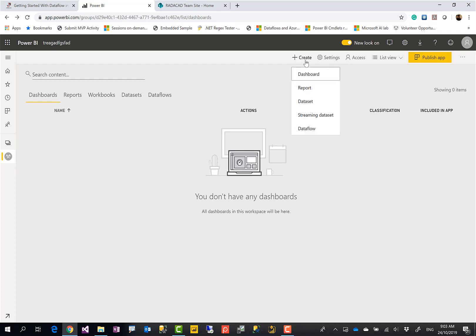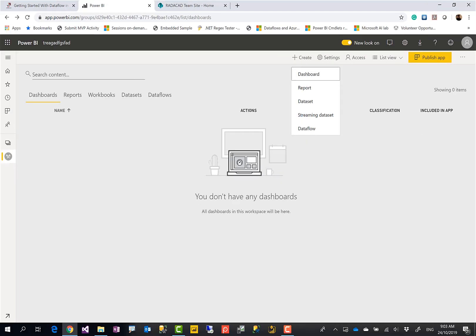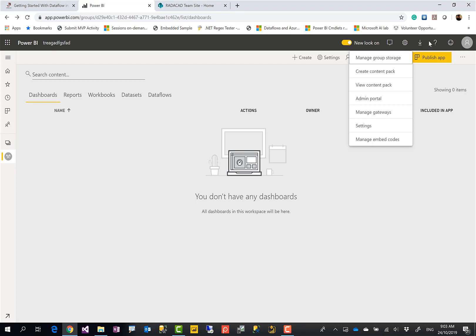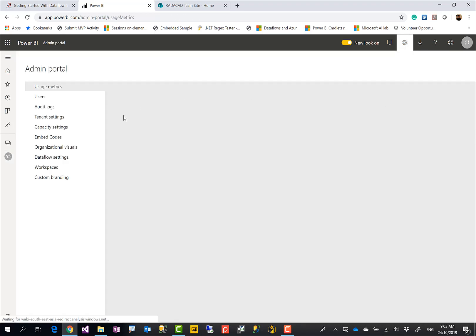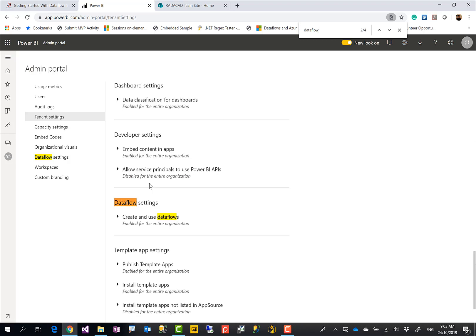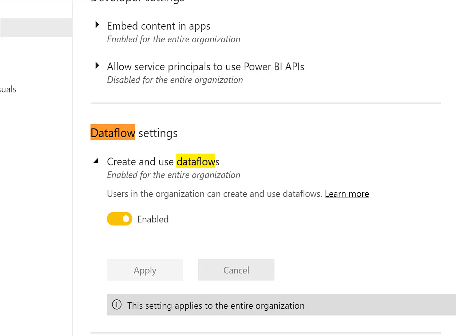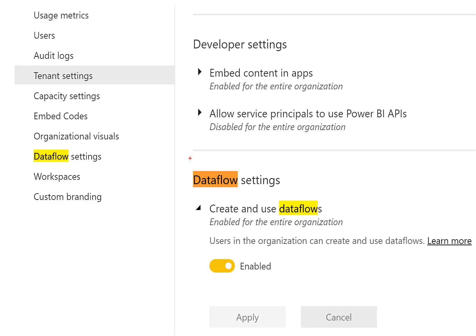Then you can click on Create and then Dataflow. However, some of you might not have the option to do that because the Power BI tenant admin can enable or disable this feature. To show you where it is, as an admin I can go to Settings → Admin Portal, and under Tenant Settings there is a configuration for dataflow and dataflow settings.